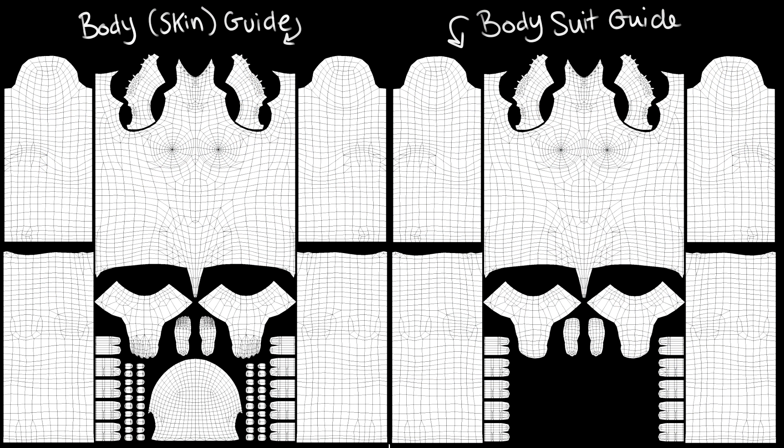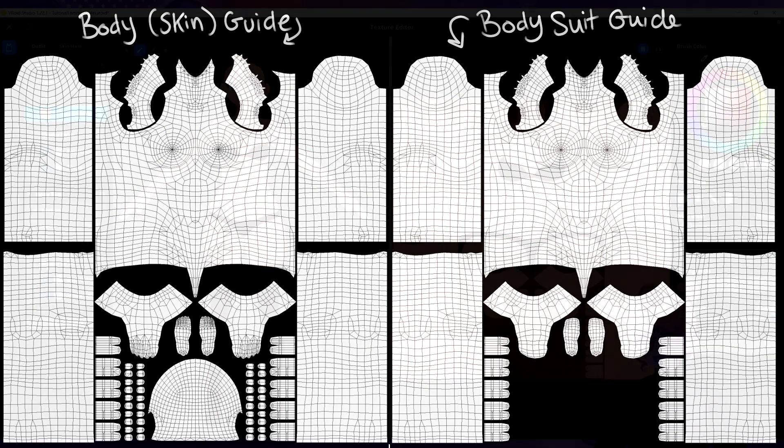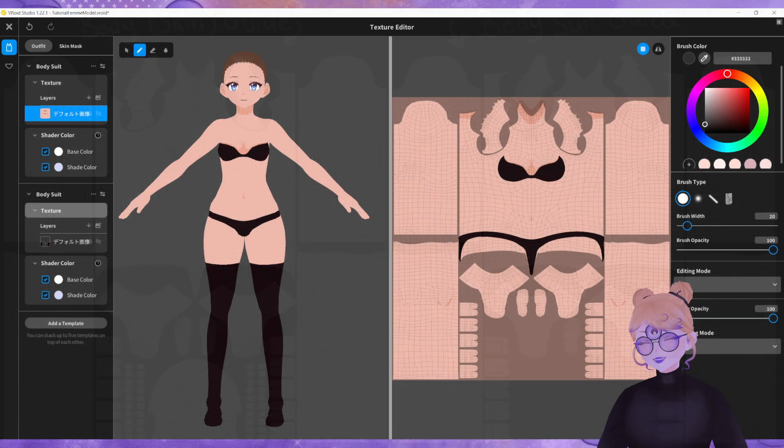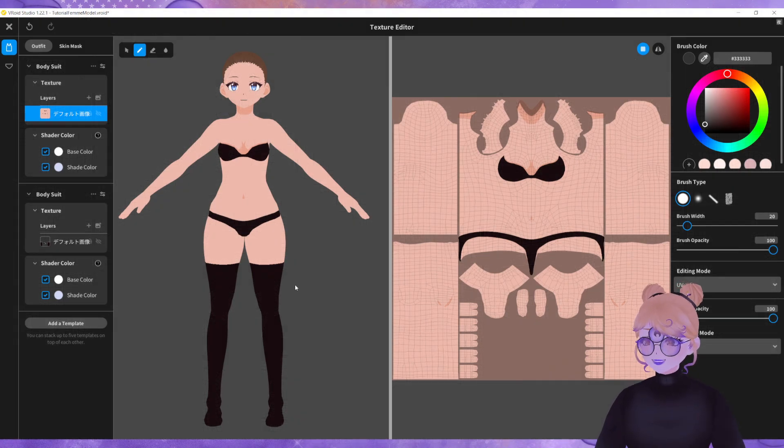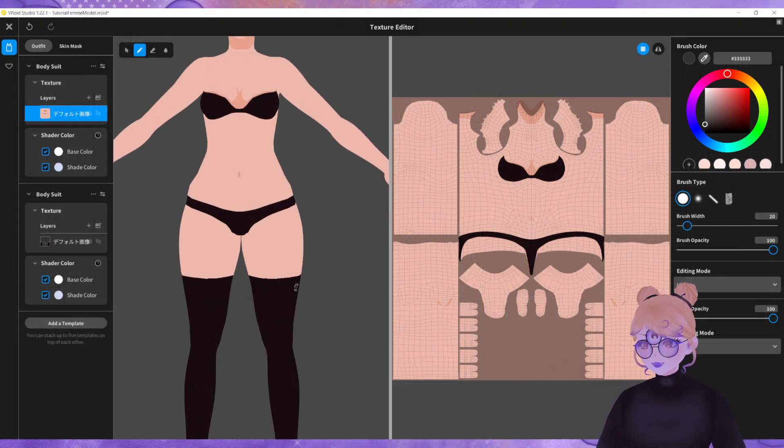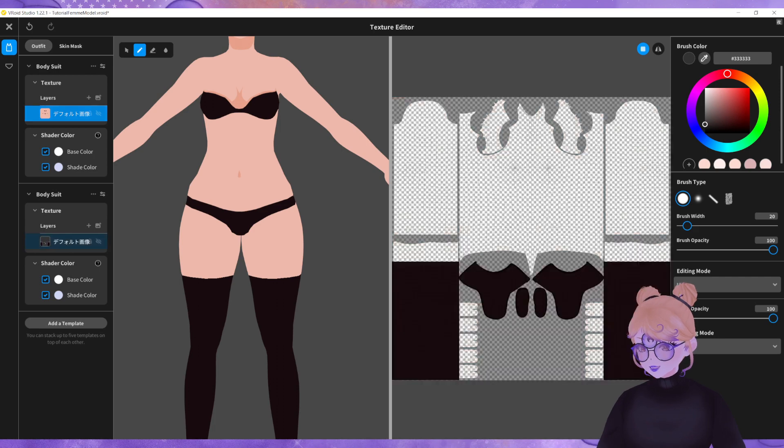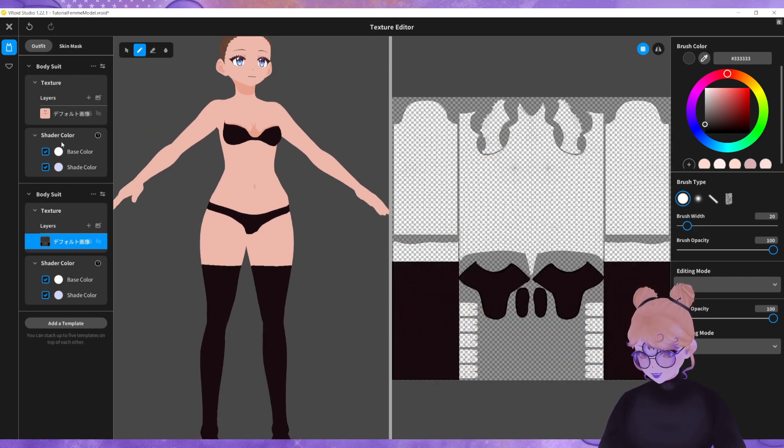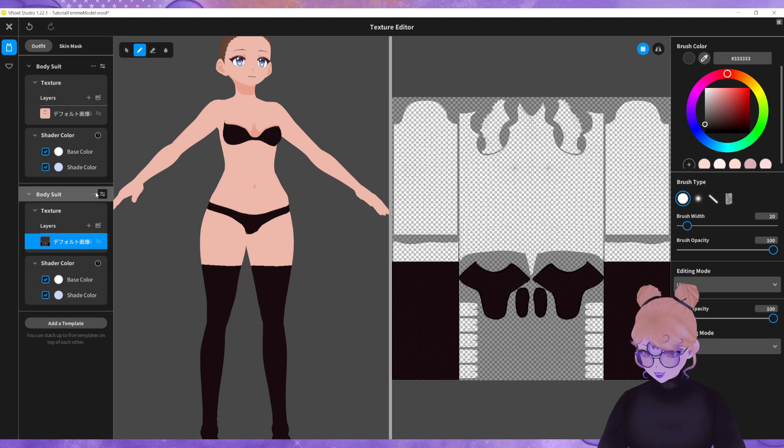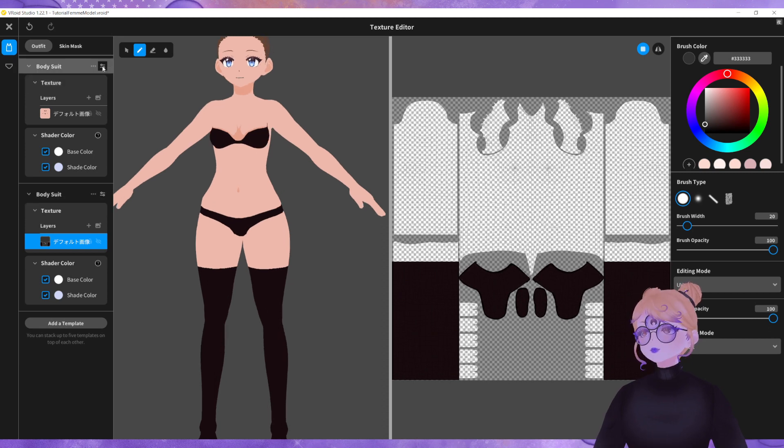But as you can see it's already made a slight difference. Our model looks slightly thicker. The stockings are on a different section of the bodysuit so I clicked on add template and then added another bodysuit.